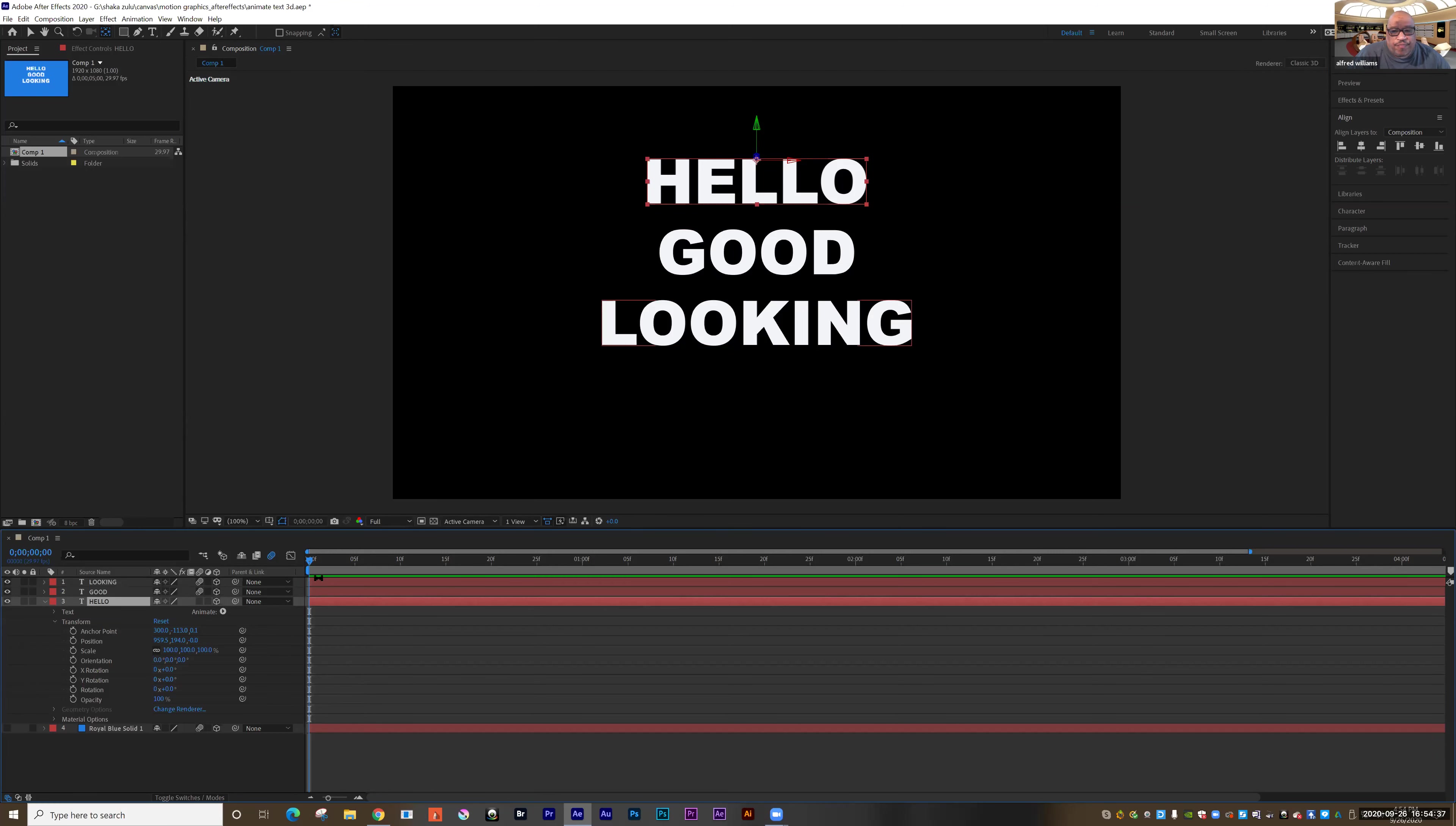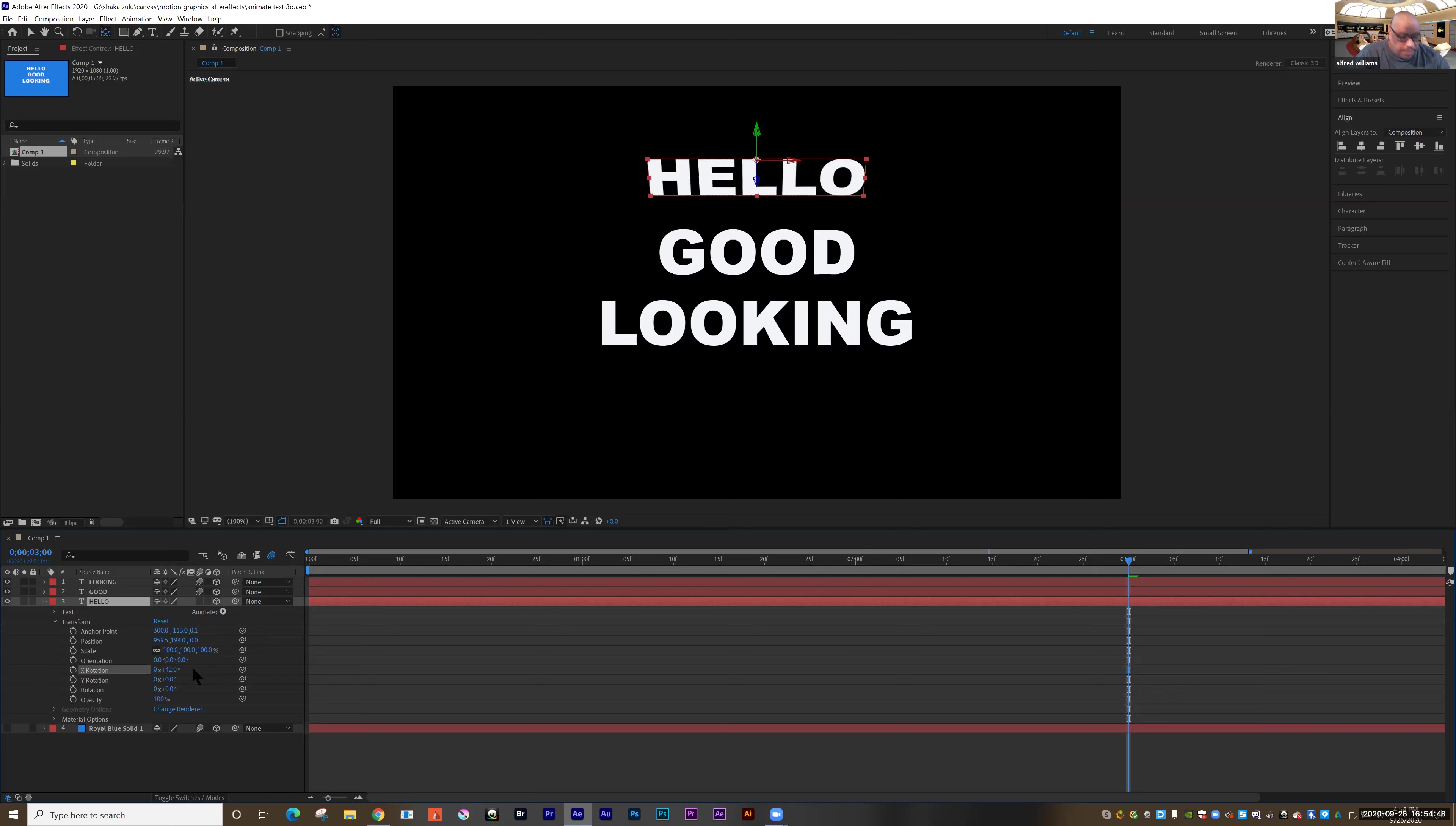I only need to animate the bottom layer so that I can copy the animation onto the other layers. So I want to make sure the Hello layer is selected.